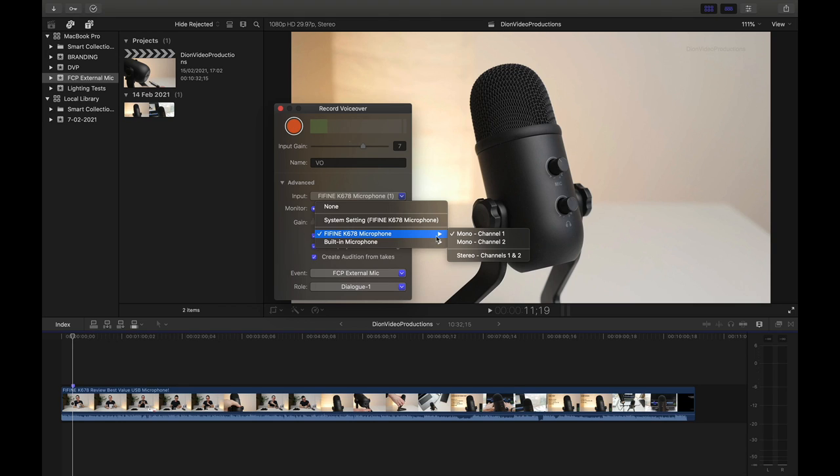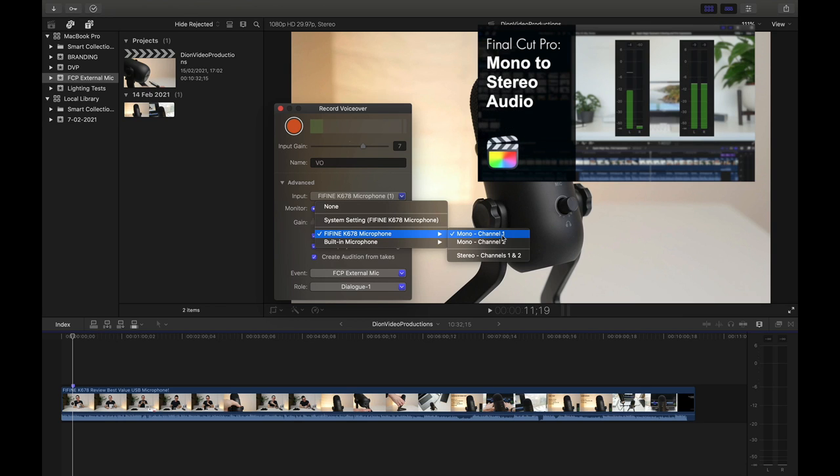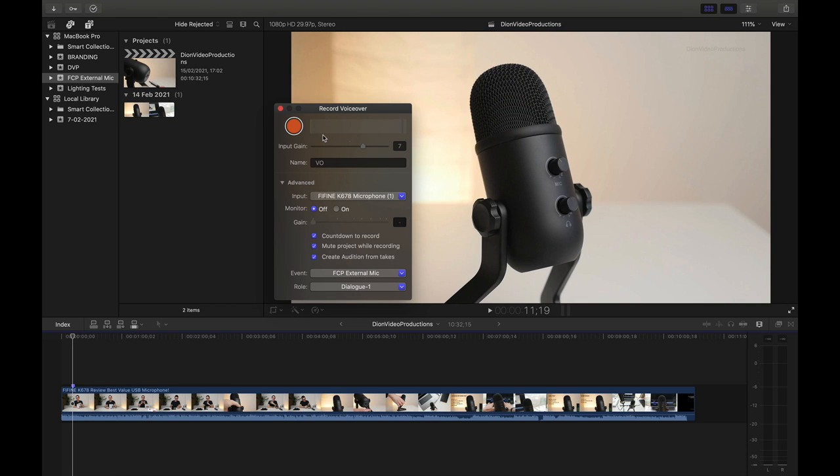And from here, we have the option to detect this as a mono or as a stereo channel. Now most cardioid microphones like the one I am using actually record in mono audio. But then what Final Cut does is it creates two channels of mono, thereby replicating the stereo effect. So in this case, we're going to select mono.